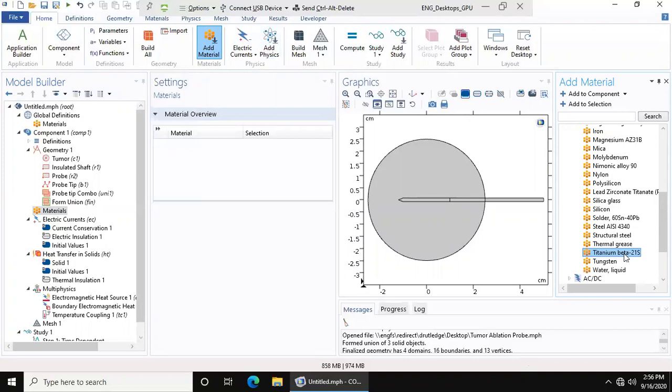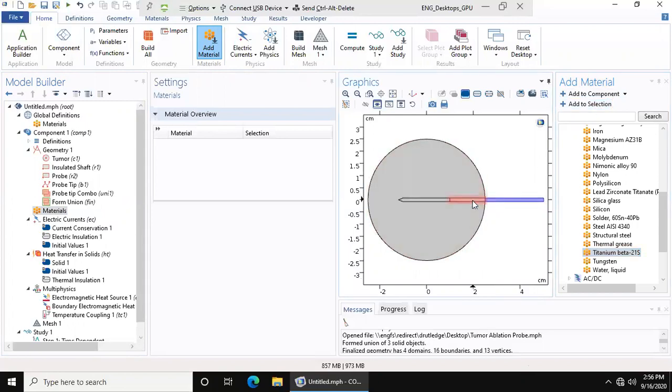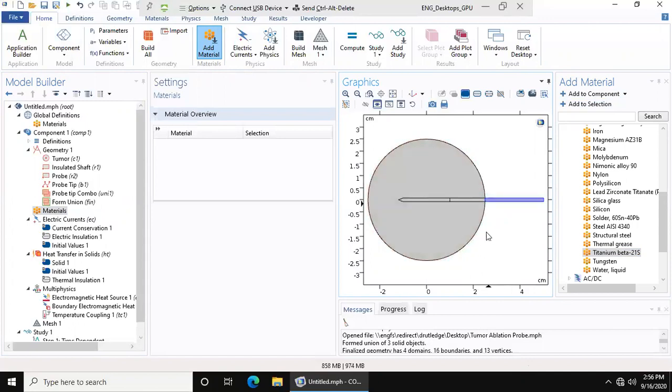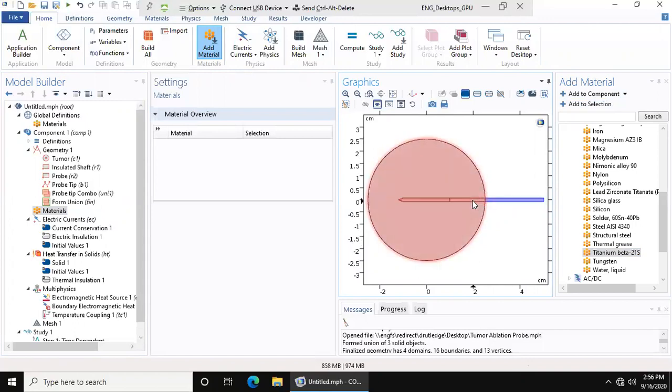I chose to use titanium because it's a very stiff material that I feel like would be easy to use to stab into a person. We're going to choose the geometries that we want to add this material to. You can tell that this circular tumor geometry has separated the two geometries in the insulated shaft, so make sure to select both of them.